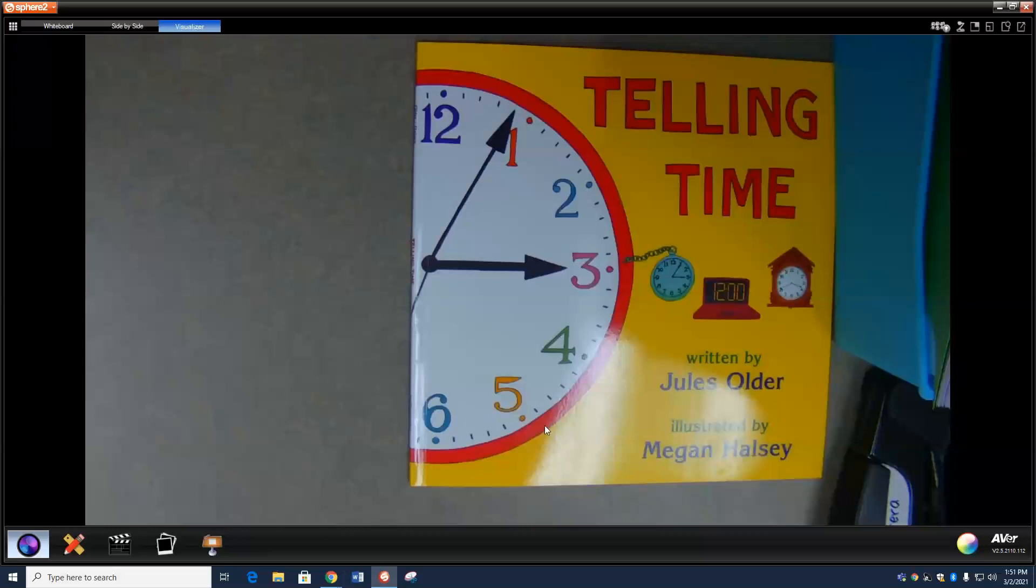And then we have the little hour hand. It's the slowest hand of all. It takes one hour to go between numbers. Mom, I'm starving, it's been a whole hour since breakfast. It takes 12 hours to go all the way around the clock. So that's how you tell how long things take on an analog clock.